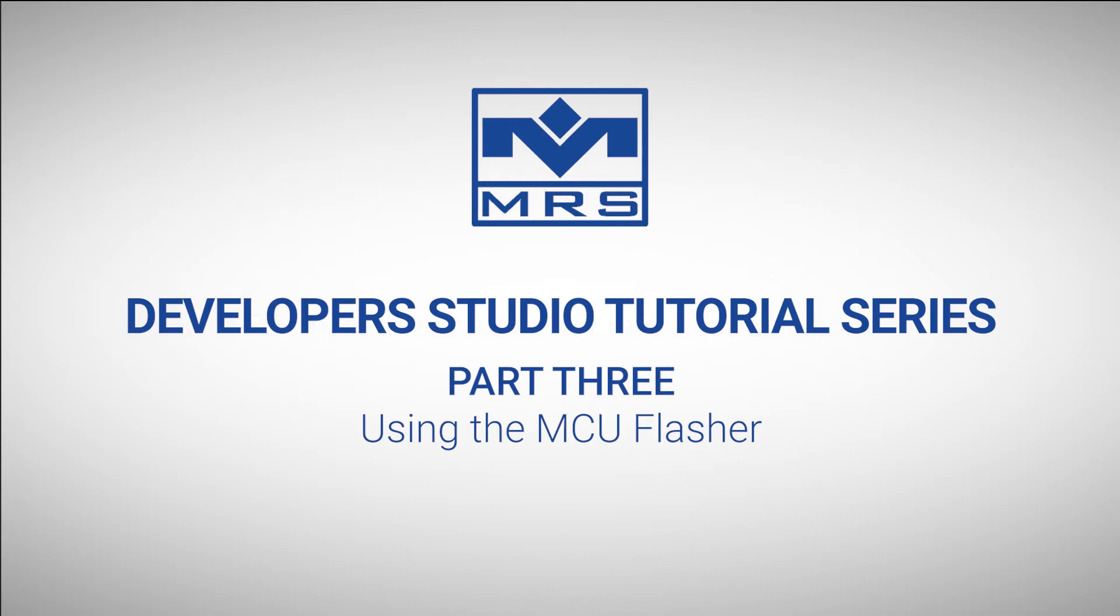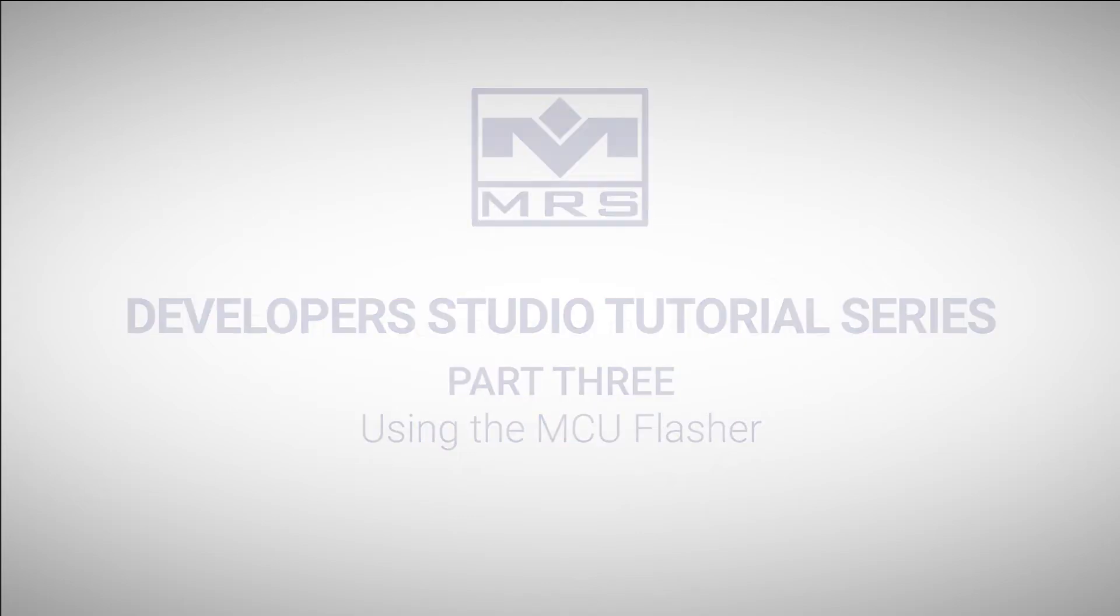Welcome to part 3 of our MRS Developer Studio tutorial series. In this episode, we'll show you how to use the MCU flasher in MRS Developer Studio. If you missed part 1 or 2, be sure to check those out as well. Let's get started.